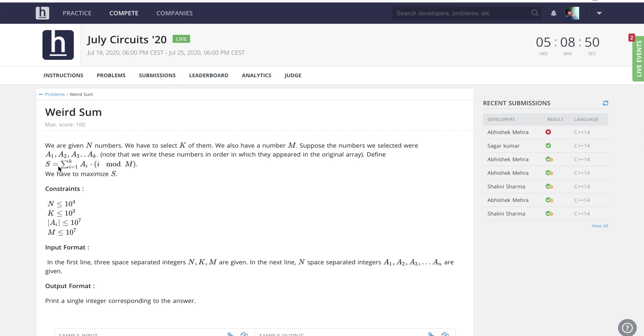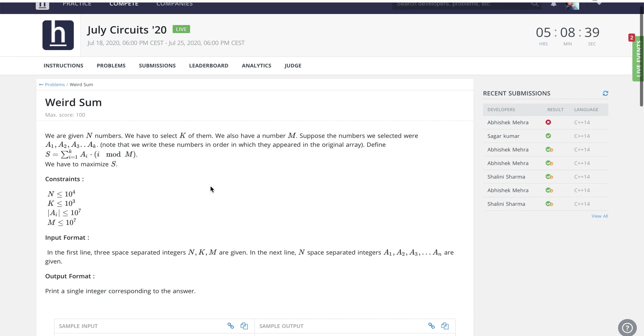The value defined as s here is a1 multiplied by 1 mod m, plus a2 multiplied by 2 mod m, a3 multiplied by 3 mod m, and so on.